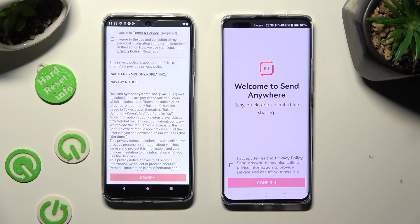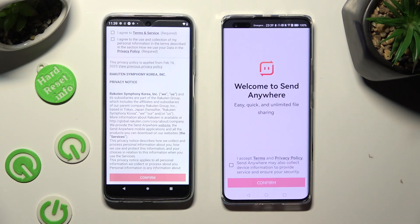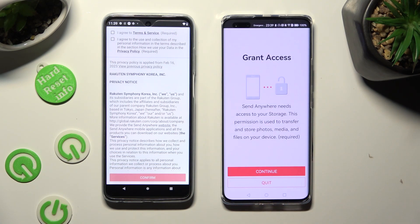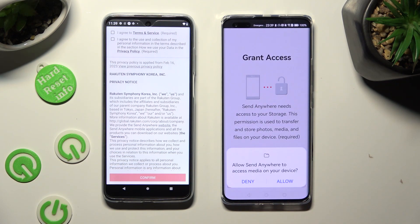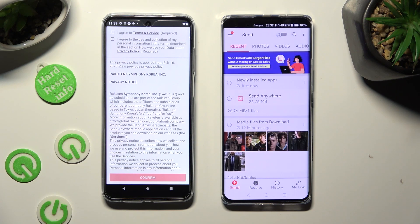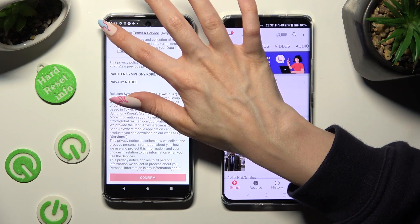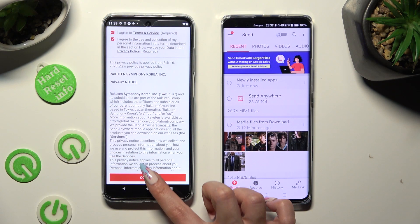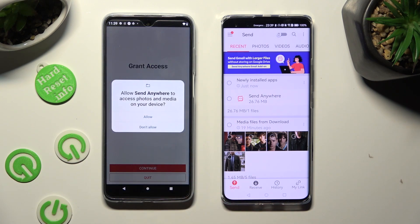Now you need to set it up. In order to do that on Huawei, click on I Accept, then confirm, continue and allow. On an Android though, select I Agree at the top, then click on confirm, continue and allow.